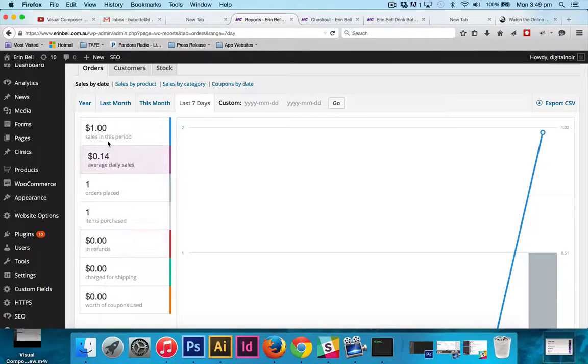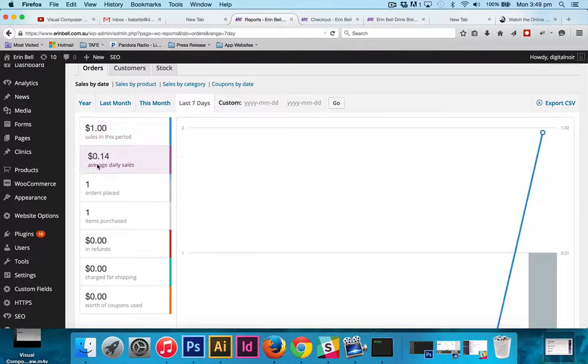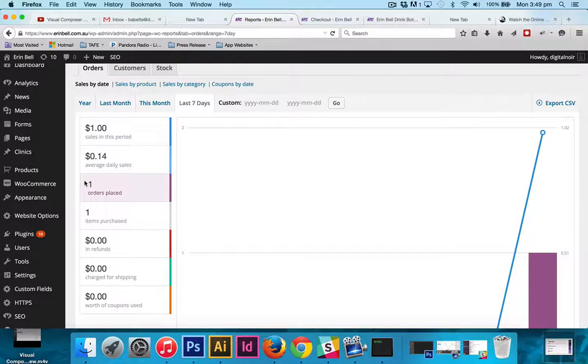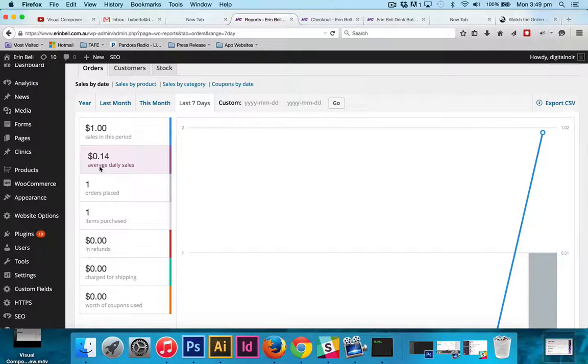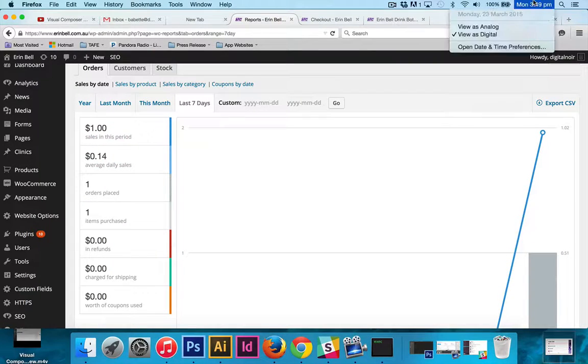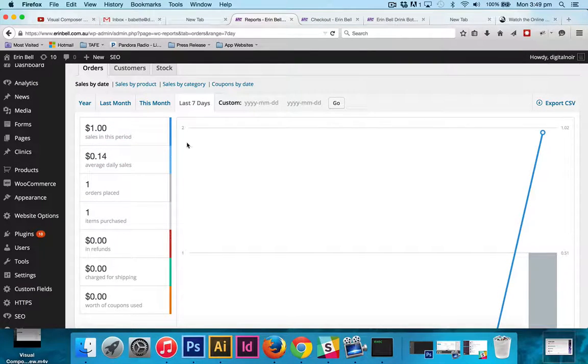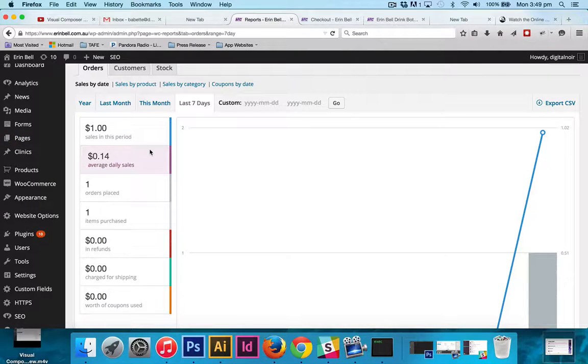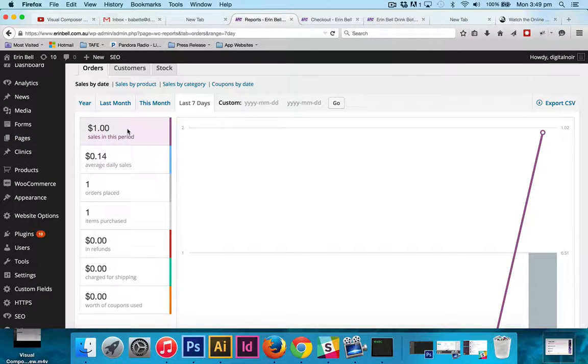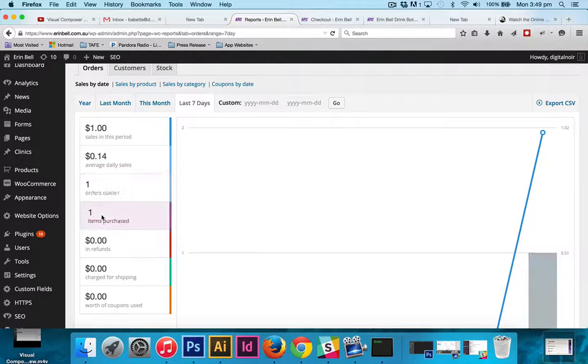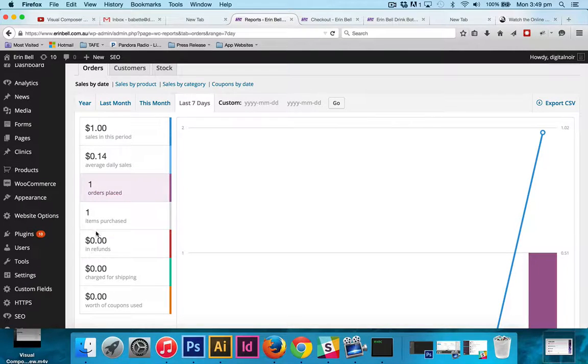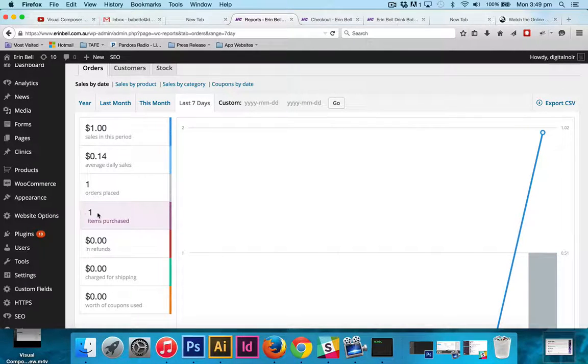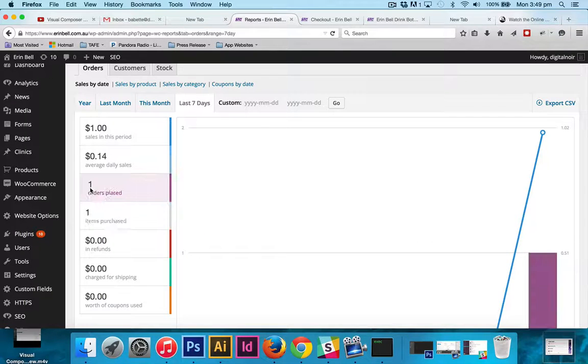It'll give you information like how many sales in the period, the average daily sales, but do keep in mind that that's the average. So for example, we are on the 23rd of the month and we've only had a dollar sale which is a test that I put through. How many orders have been placed and how many items have been purchased. Just keeping in mind that someone might purchase more than one item in one order.